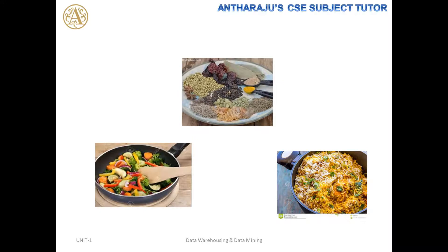She added some ingredients and finally the biryani is prepared. She served the food, and Bunny enjoyed the biryani and liked it a lot. This is the ultimate story. Now, if you apply the same concept in technical aspects, I will compare this example with the technical world.